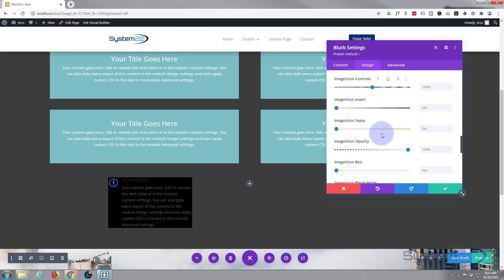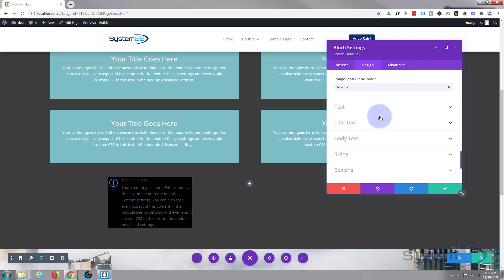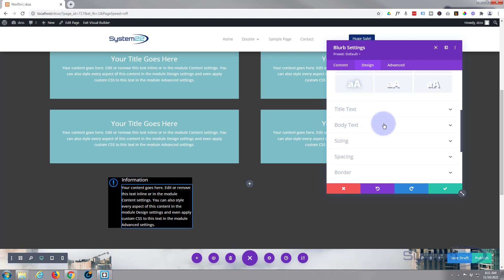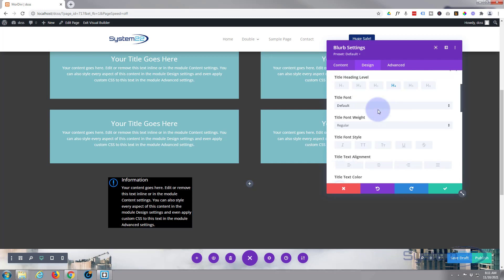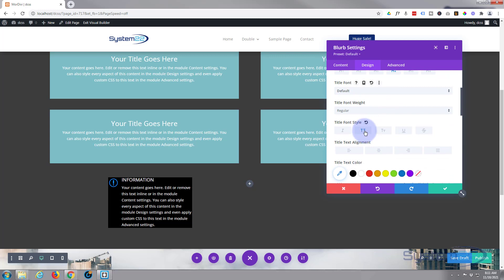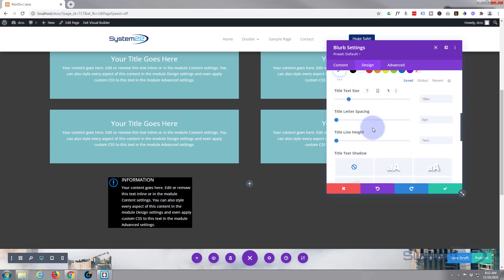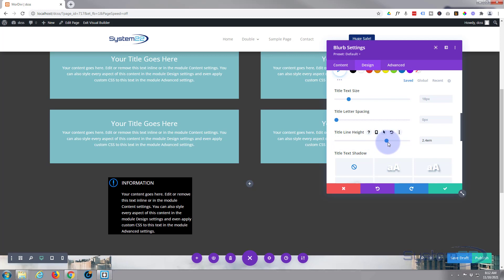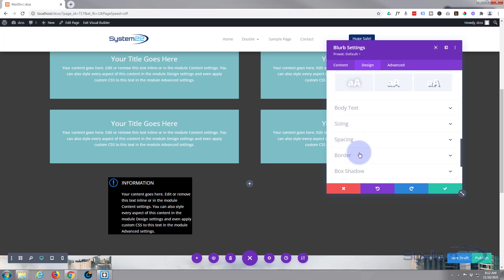I'm not going to use any filters today. For the text, we can't read it very well, so let's make it light in color. You can affect the title and body text separately with the tabs below. For the title text, I'll capitalize it. I'm happy with the size but I'll bring the line height up so it's more in line with our icon — just pull this to the right and you'll see the text spreading out. I won't use any text shadow.